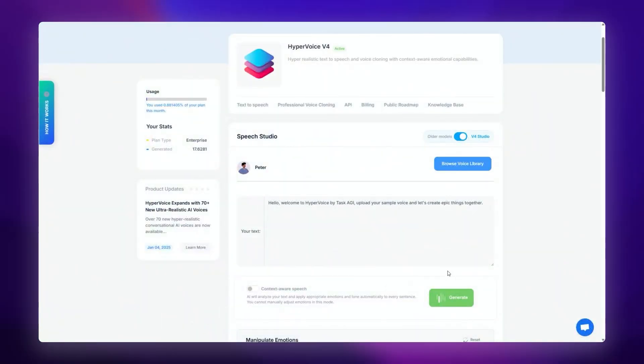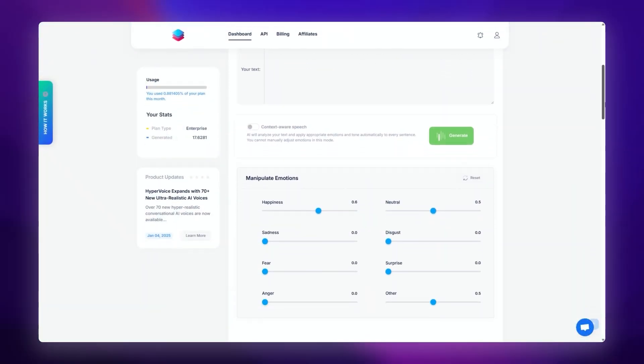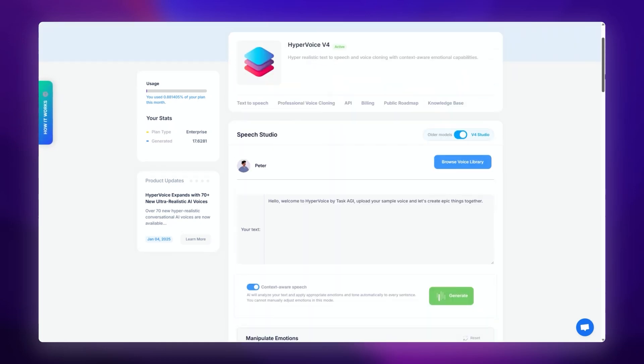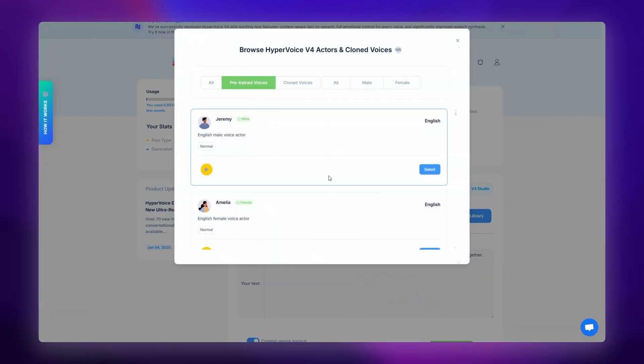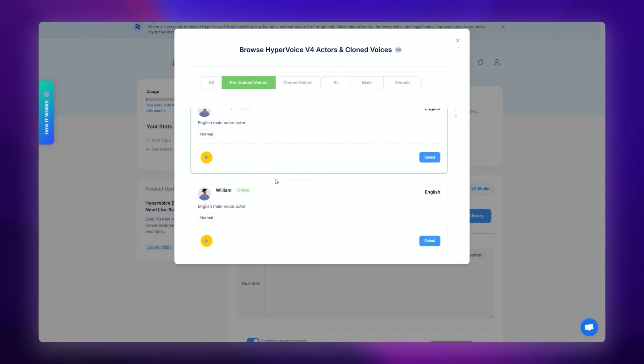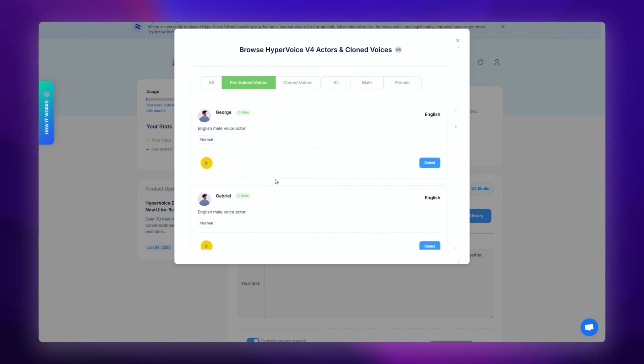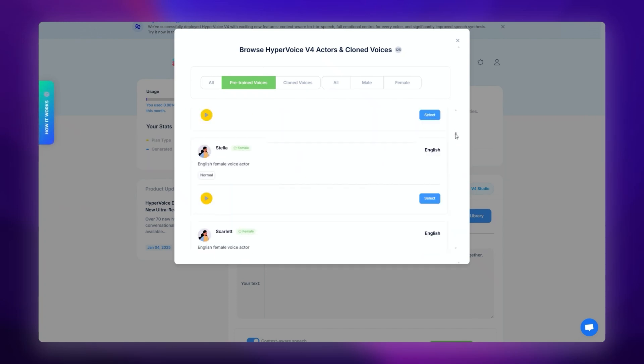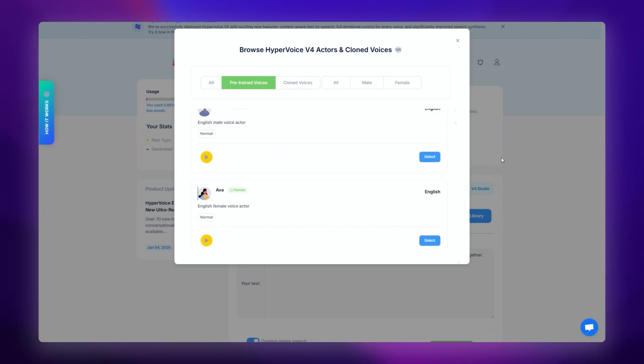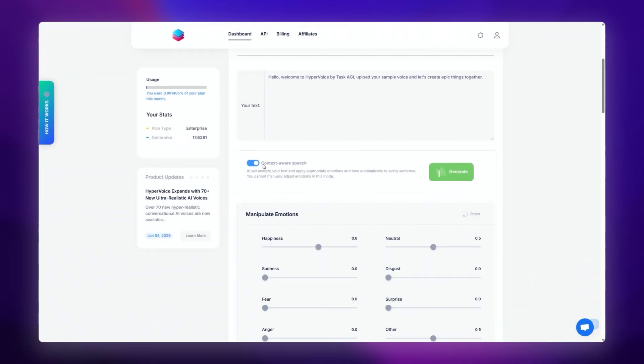Before we continue, make sure to familiarize yourself with HyperVoice. It's incredibly easy to use. If you want its AI to handle voice expressiveness and emotions, just turn on context-aware or set emotion values yourself. Also check available voices that'll fit your use case. Inside the Browse section, you'll find hundreds of hyper-realistic voices available.